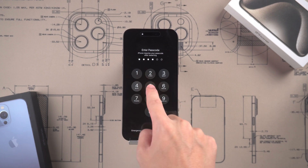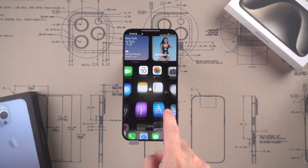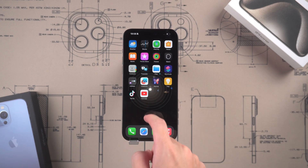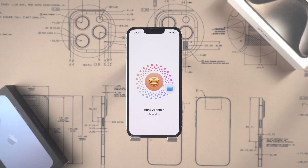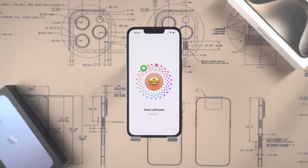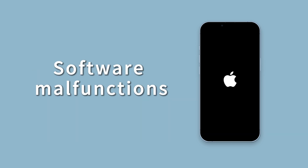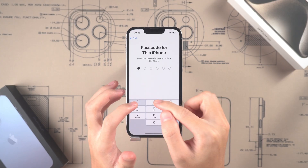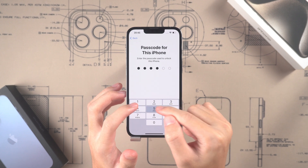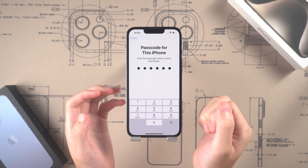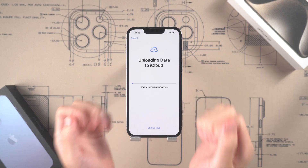Hello everyone, welcome to the Tenorshare channel. Today, we will discuss how to hard reset your iPhone. If your phone encounters any problems, whether it's freezing, black screen, or other software malfunctions, a hard reset can help you solve the basic issues your phone is facing.